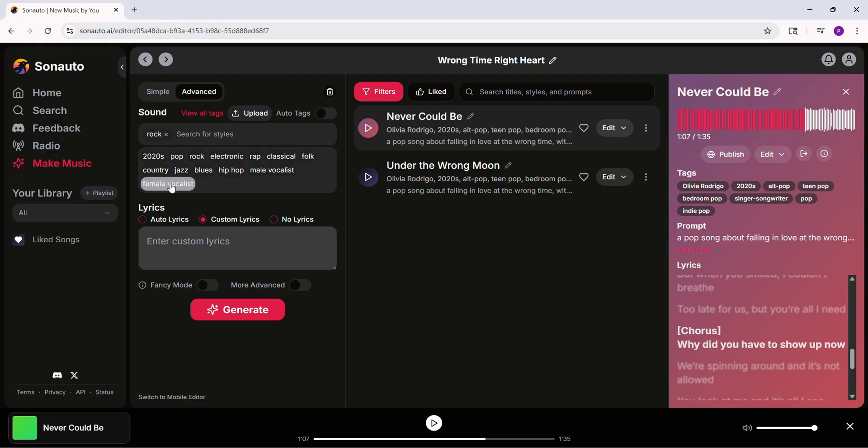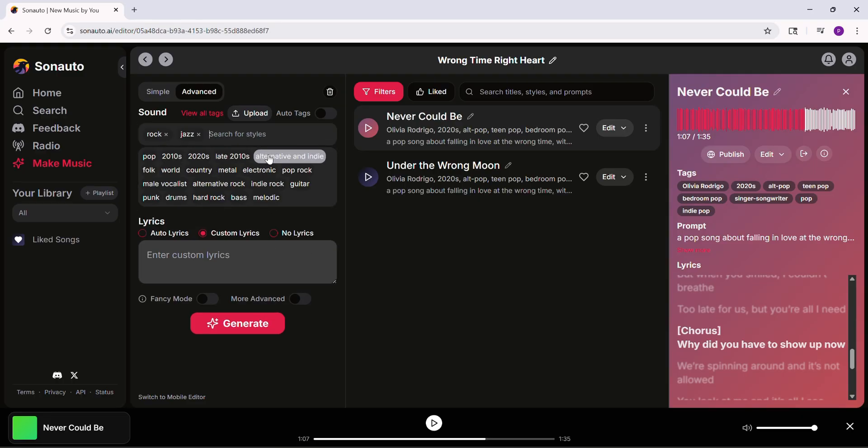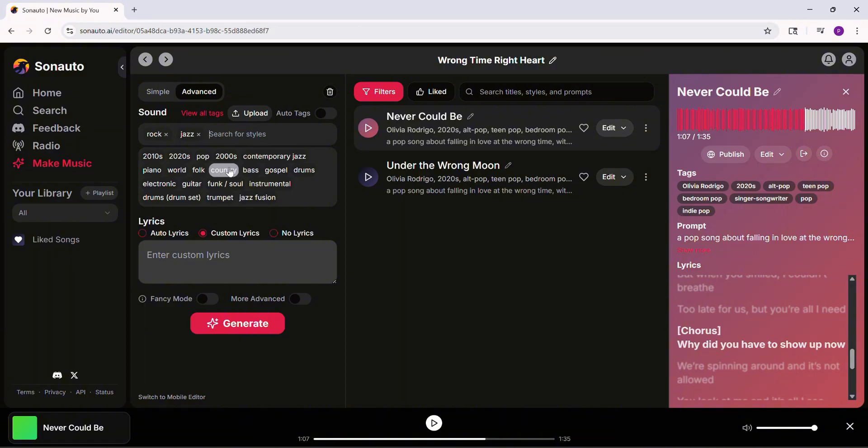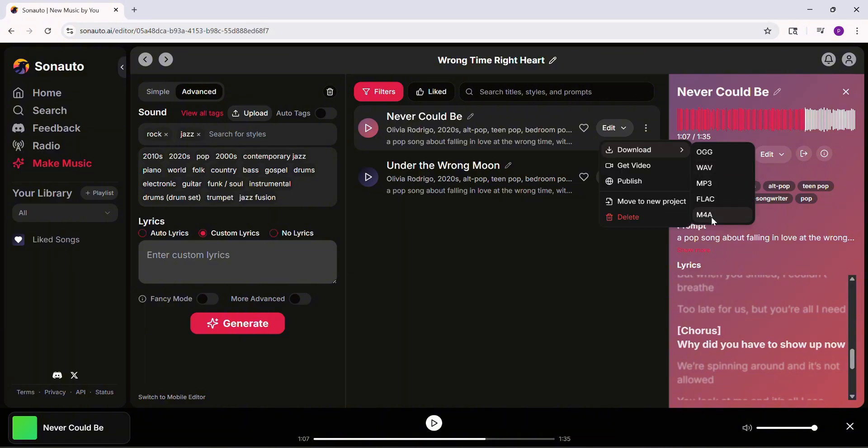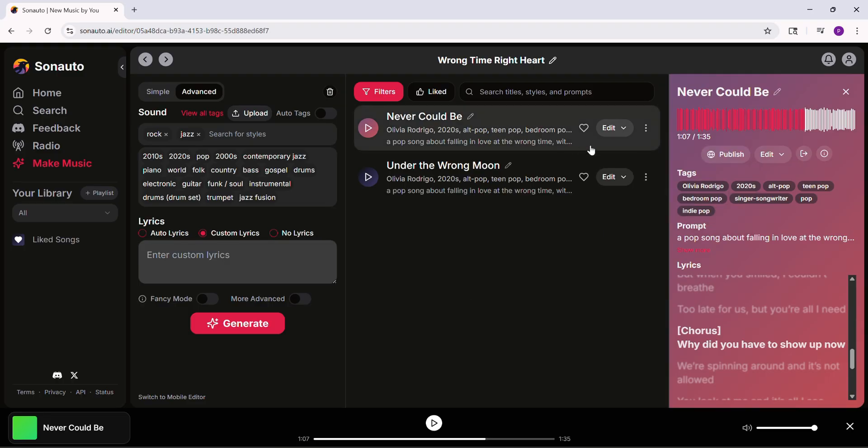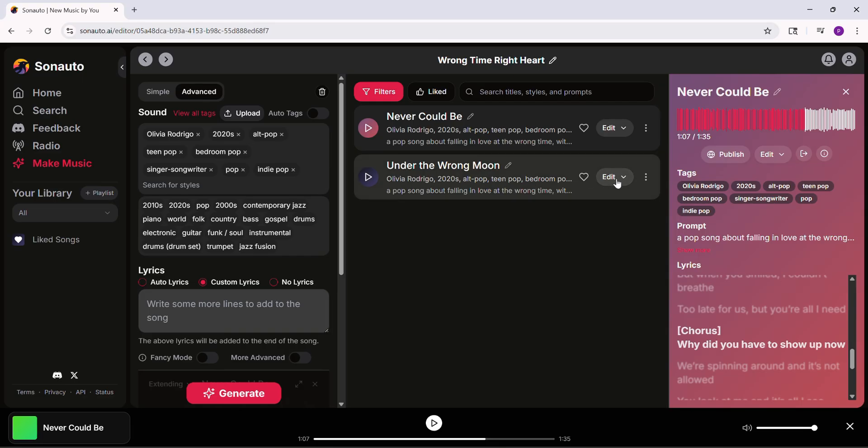Pop, or cosplay. Click generate. Want to download? Just click download and pick your format or get a lyric video for free. Sonato sounds cleaner than Sono AI. Their music is clear while Sono's can sound messy.